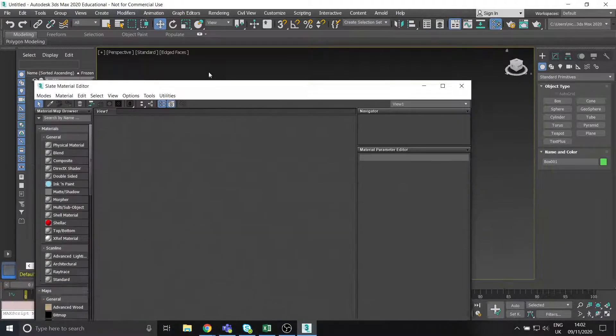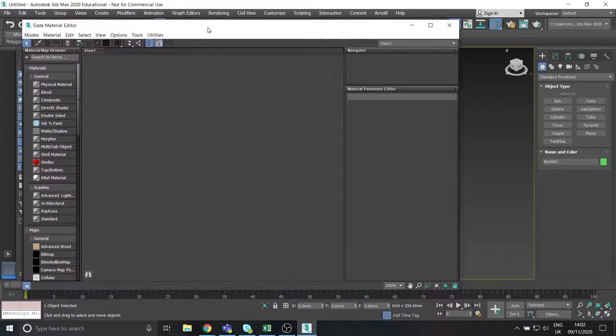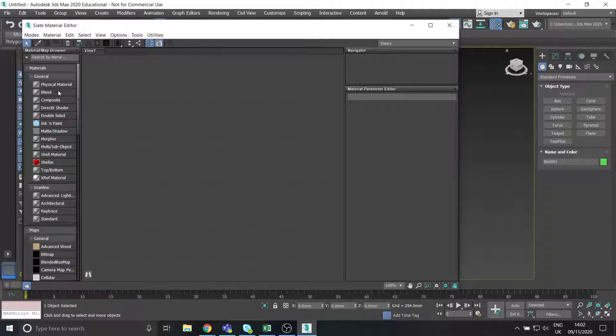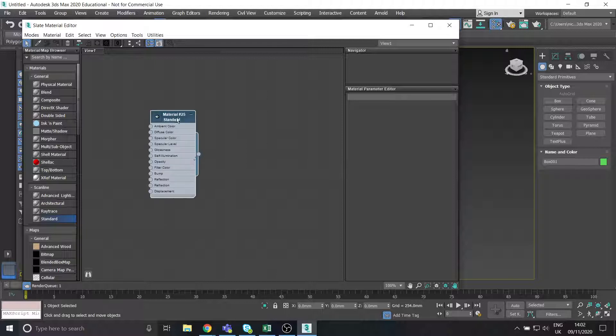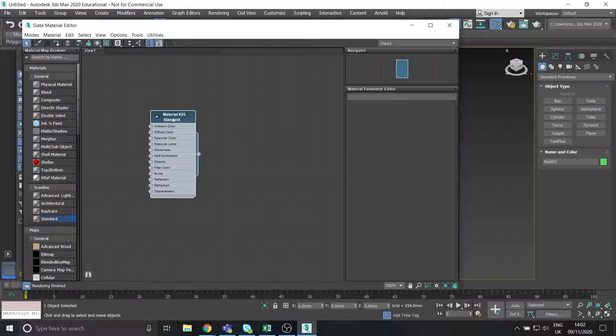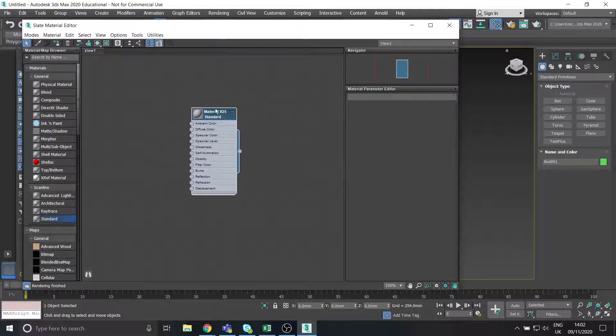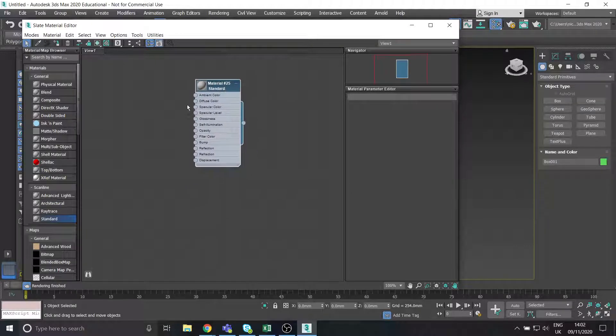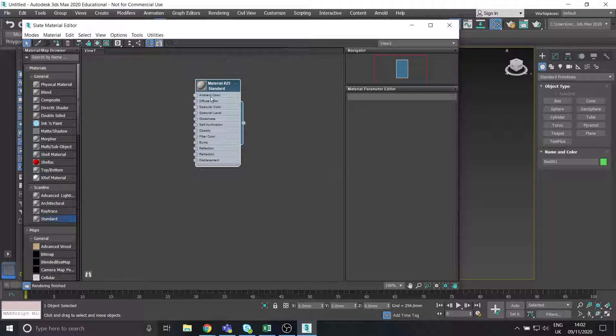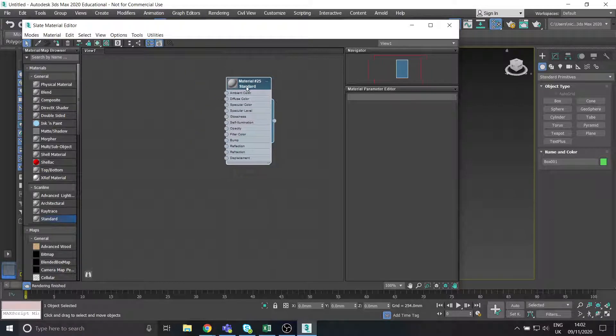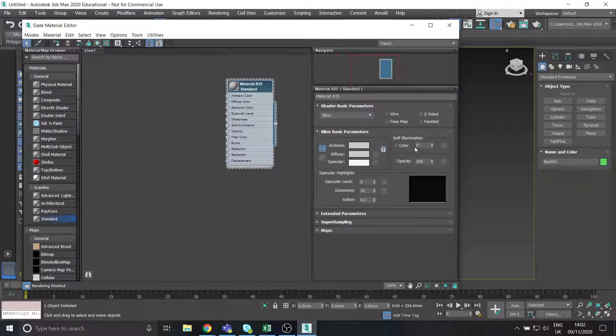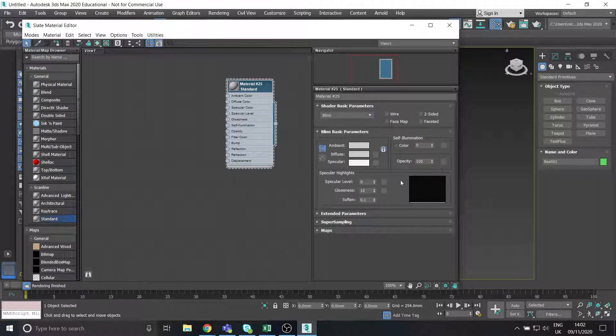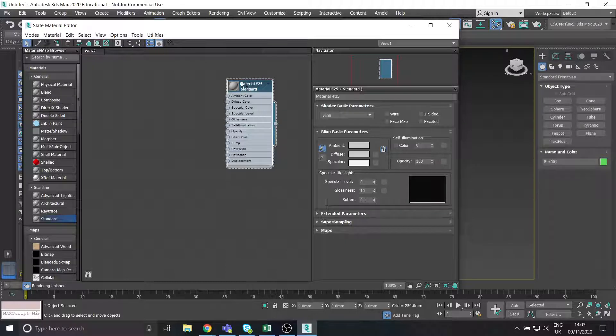Alright, so for our box there, we want to create a material. These are all our materials here. I'm going to create a standard material, so I'm just going to drag in standard. Okay, so we've got a material here and we've got all these different things that we can add to edit it. If you double click it, then you get more details down the side here as well.